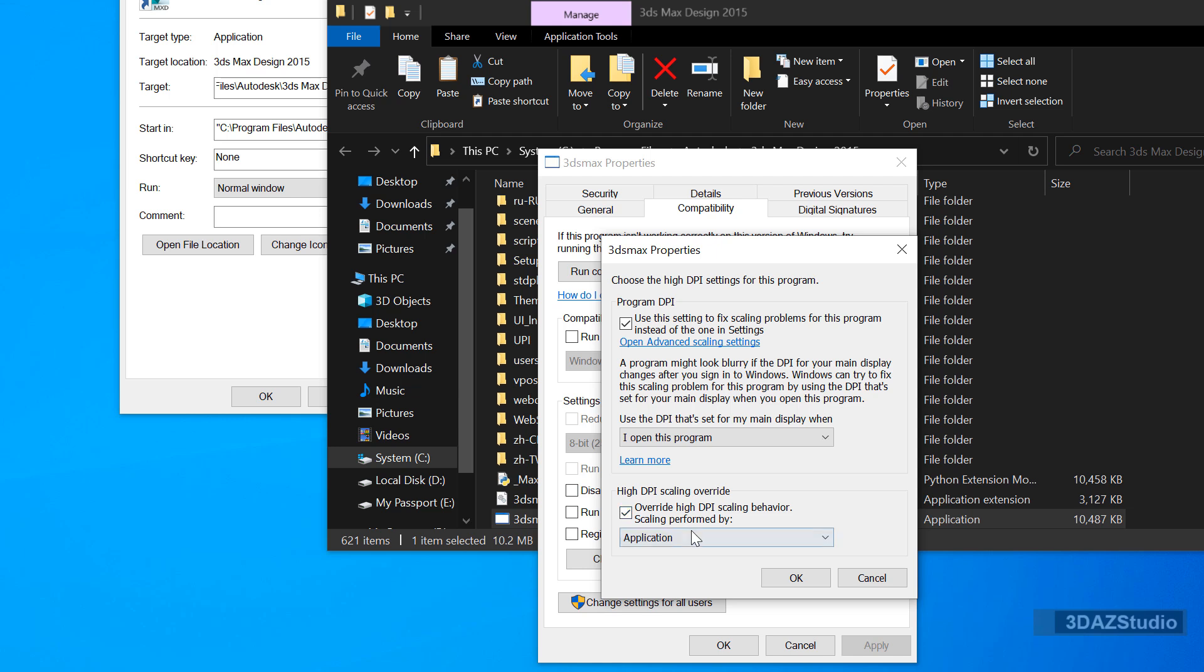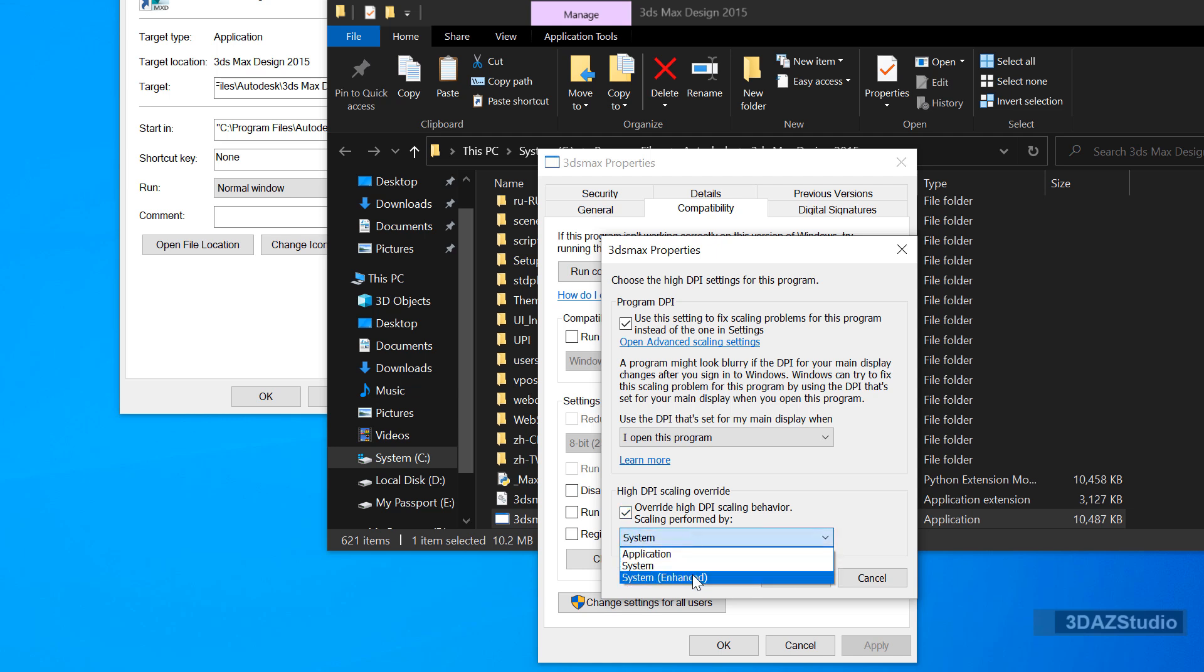As for the DPI override, you can select System or System Enhanced. That will do the trick.